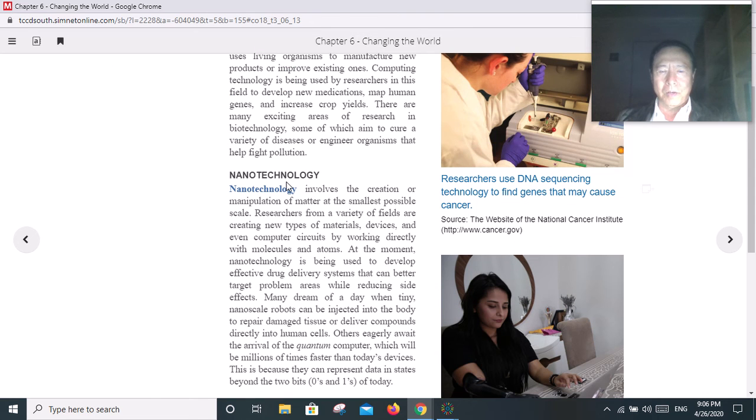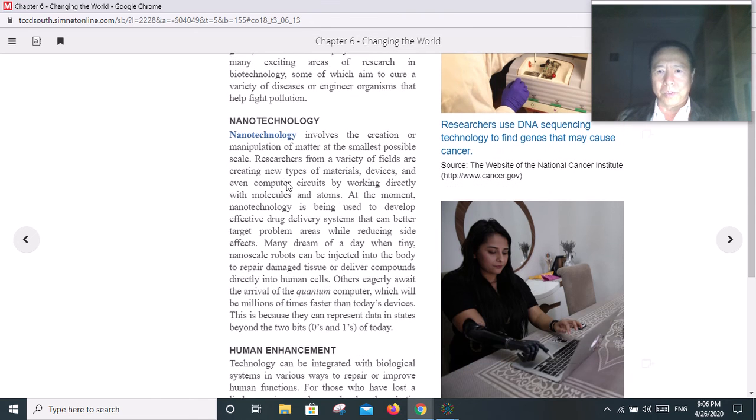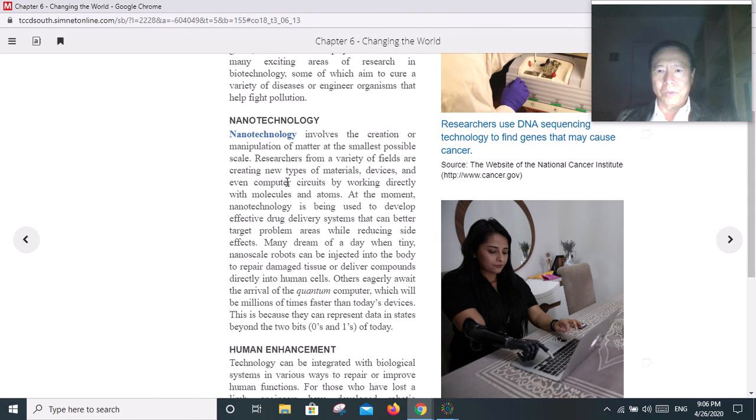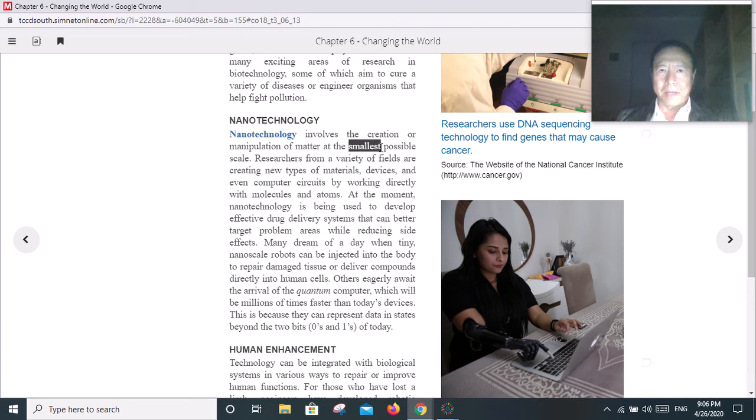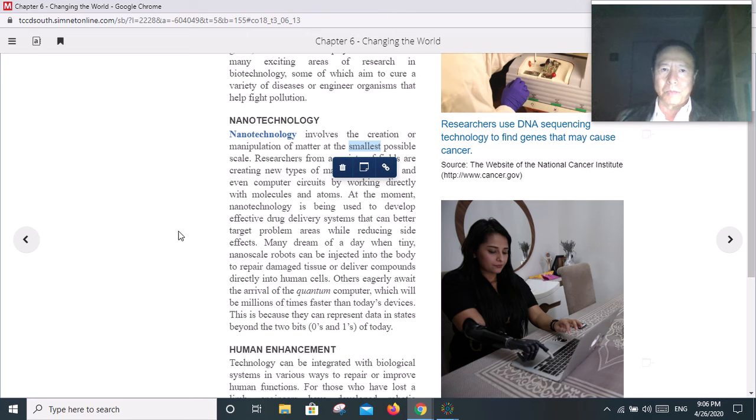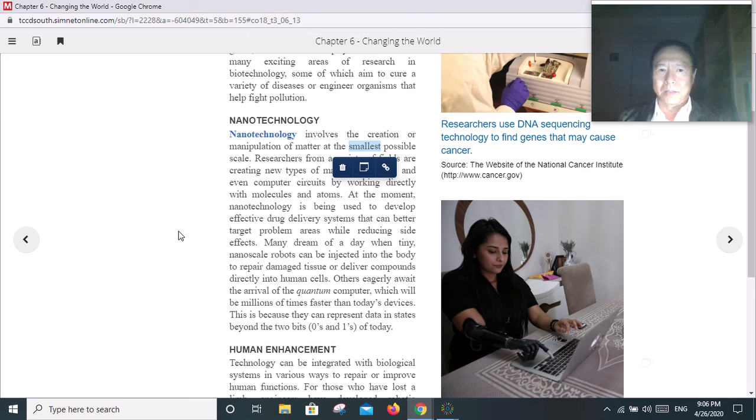Nanotechnology - nanotechnology basically makes things small. Make things as small as possible - very, very small. Small things don't occupy a lot of space. That's nanotechnology.